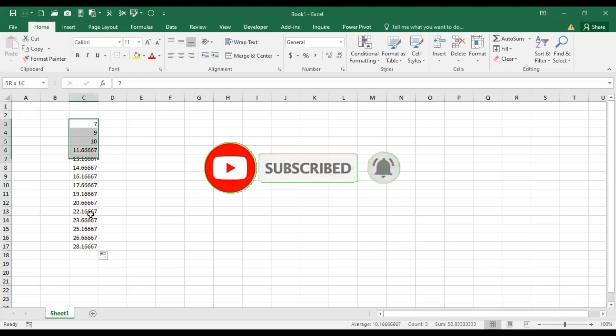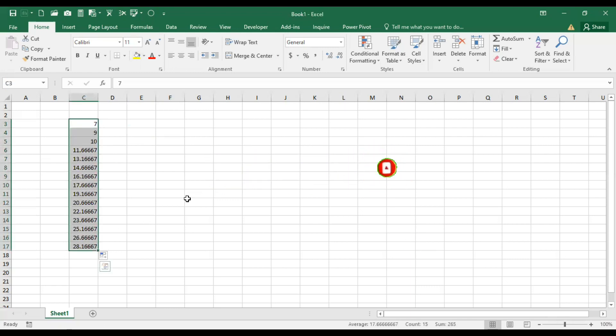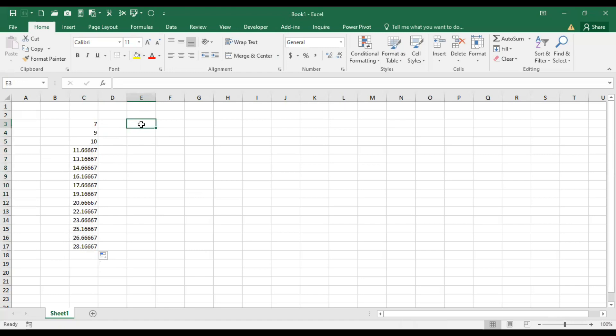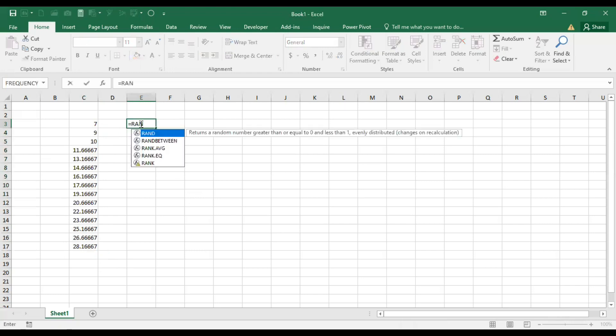So how to avoid these cumbersome methods? The best thing is to use Excel functions. The very important Excel function is RAND. When you type RAND, you see two different options. It returns a random number greater than or equal to zero and less than one.